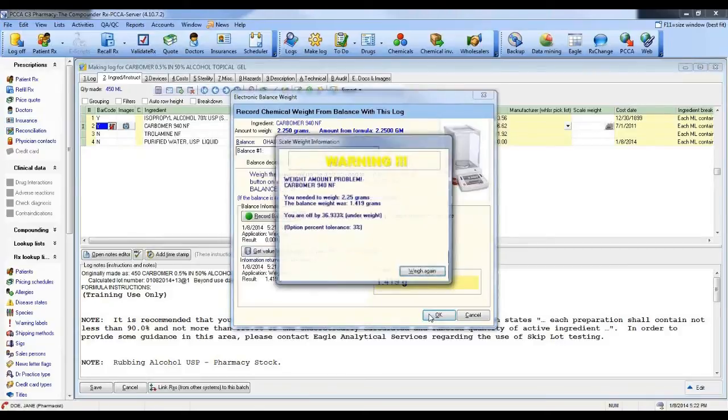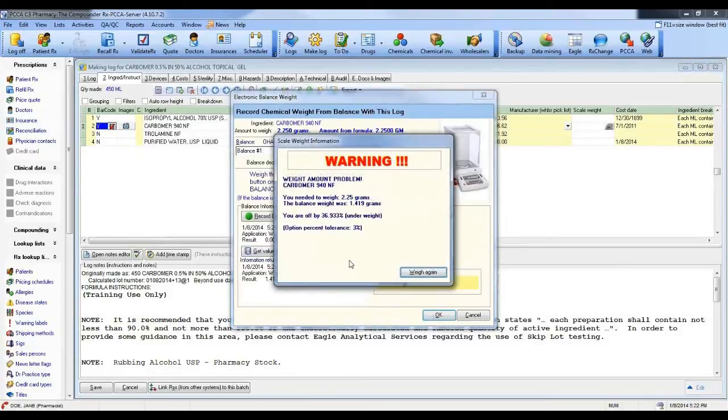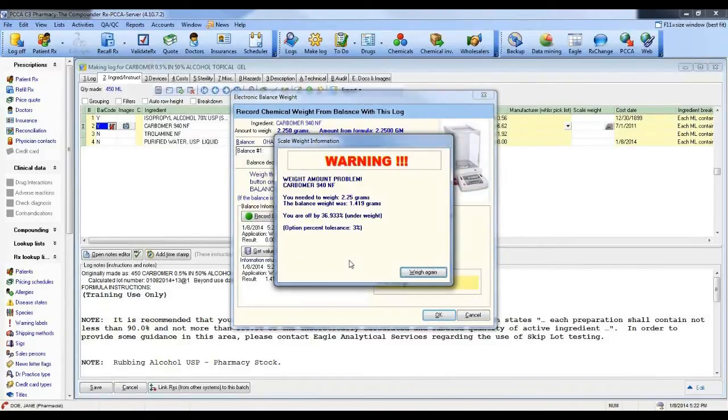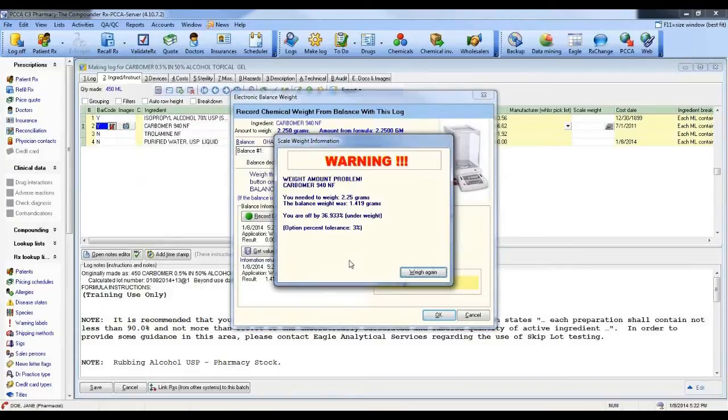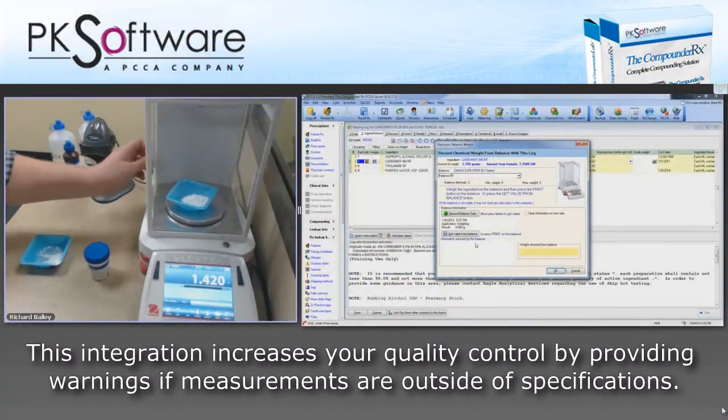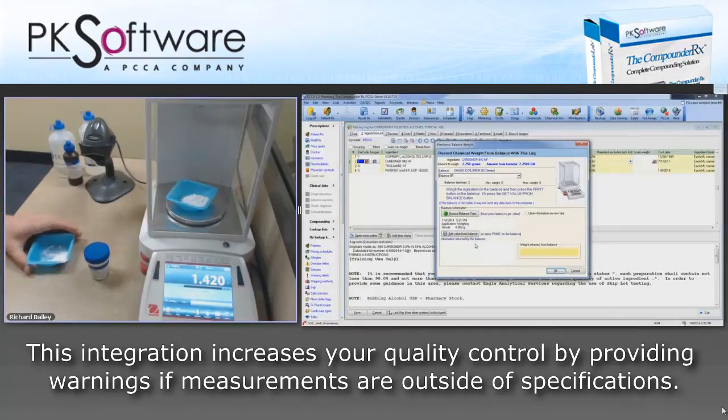If I hit OK it's going to see warning. This is outside of our variance. I am off by 36.933% underweight. So it's calculated the percentage for me, given me the warning, and notice it says weigh again. It won't let me continue. And it takes me back to the balance weight and cleared out my weight.